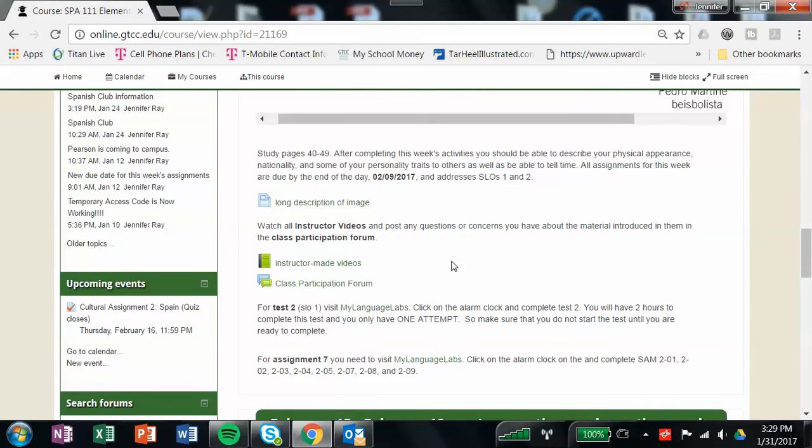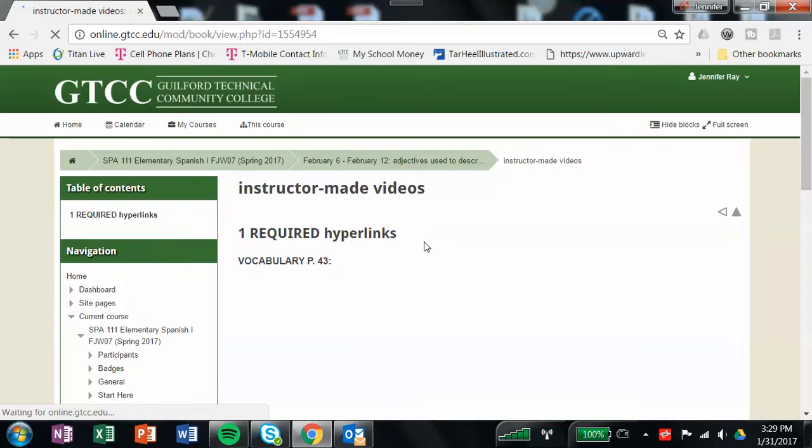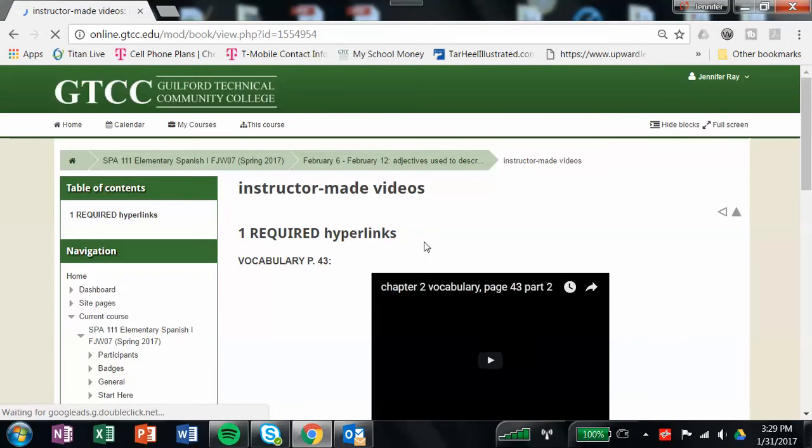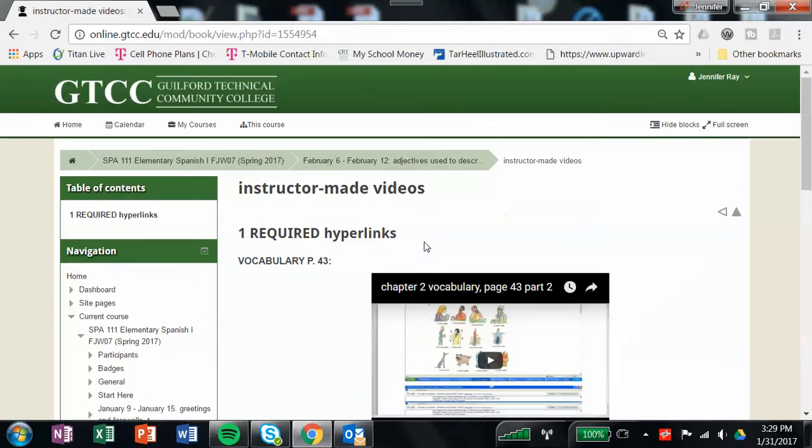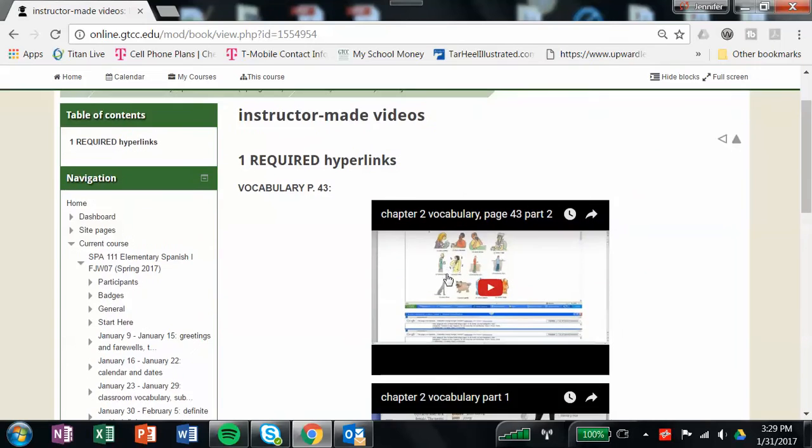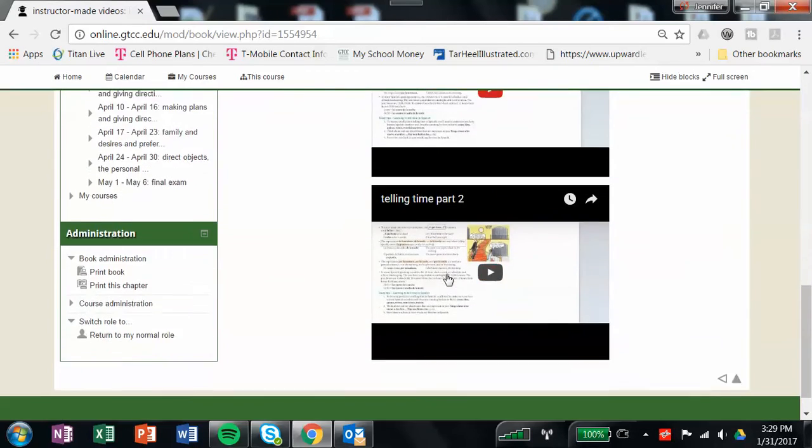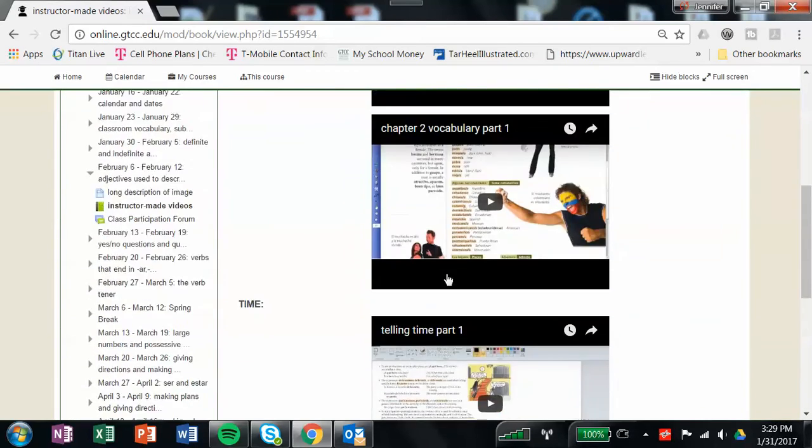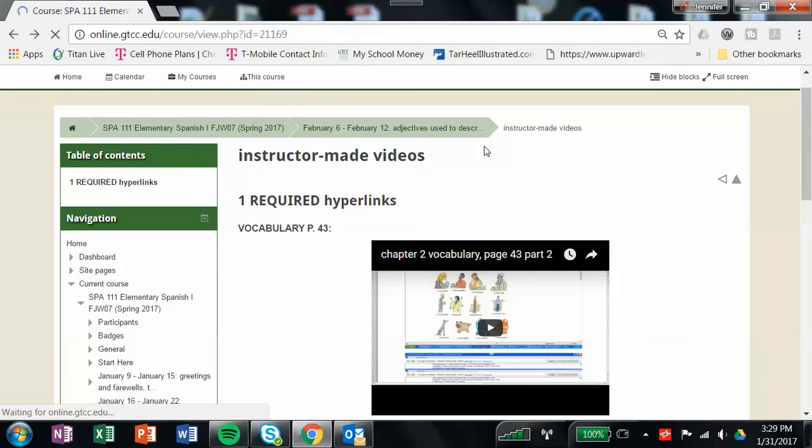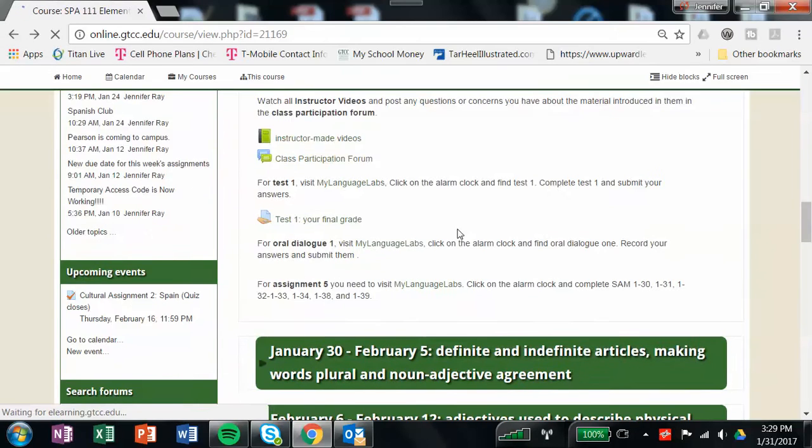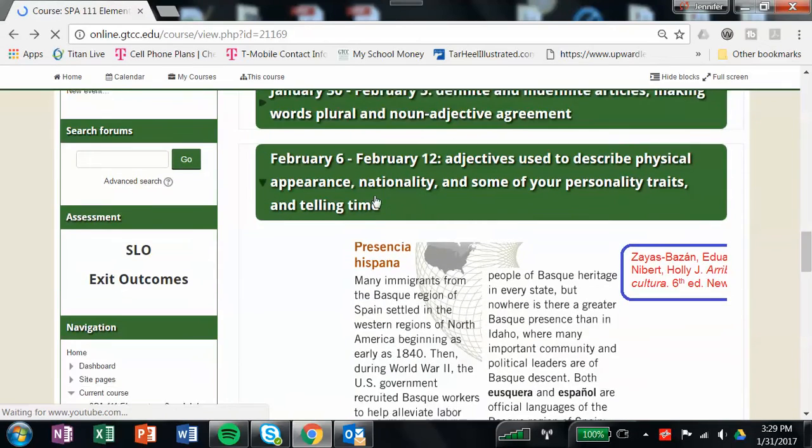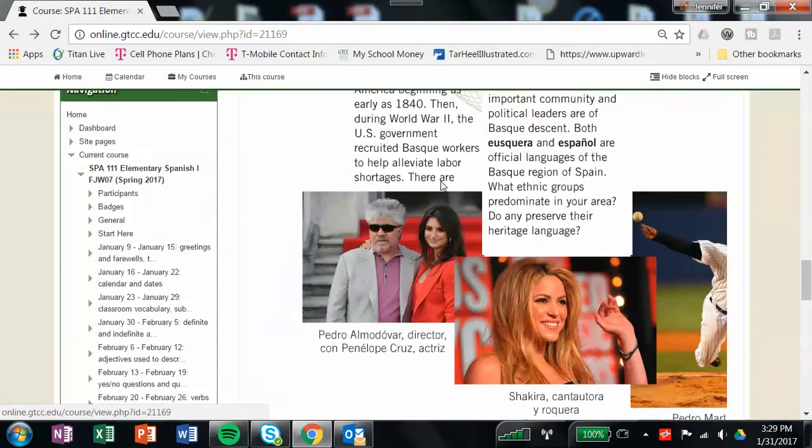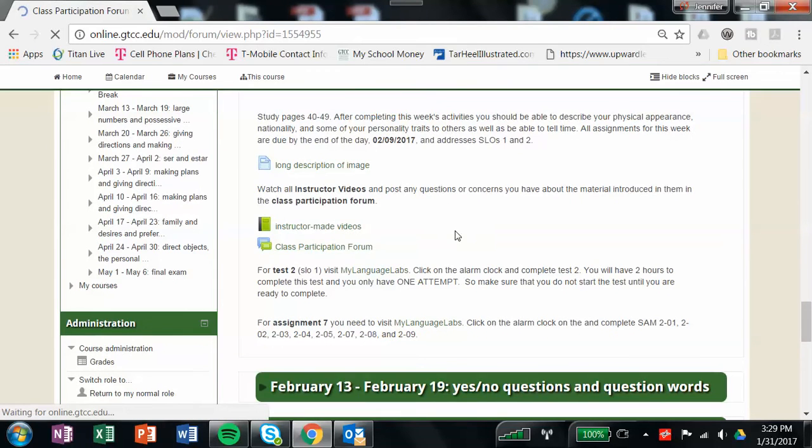The first thing you're going to want to do, like always, is to come down here, click on your instructor-made videos, and you're going to want to watch the videos on the vocabulary on page 43 and on telling time. Then after you've watched the videos, you'll go back out to the fifth week, February the 6th through the 12th, and you'll open up the class participation forum.